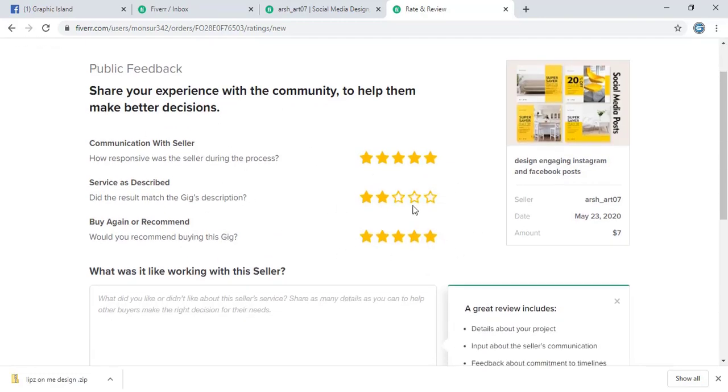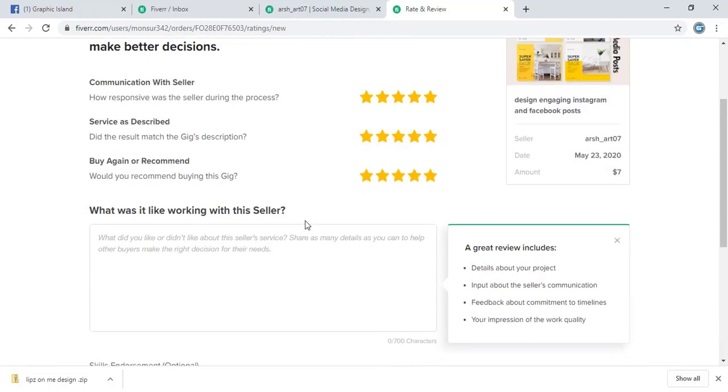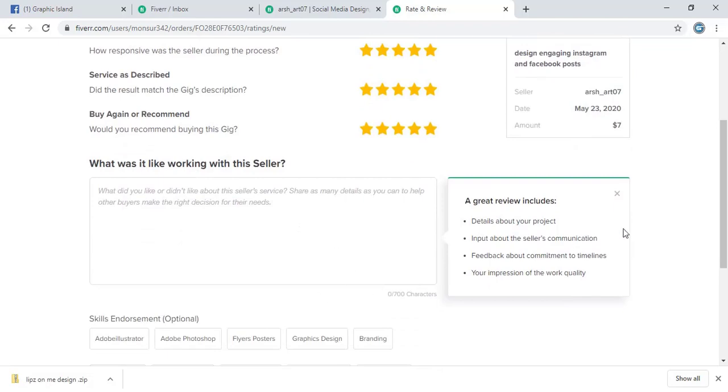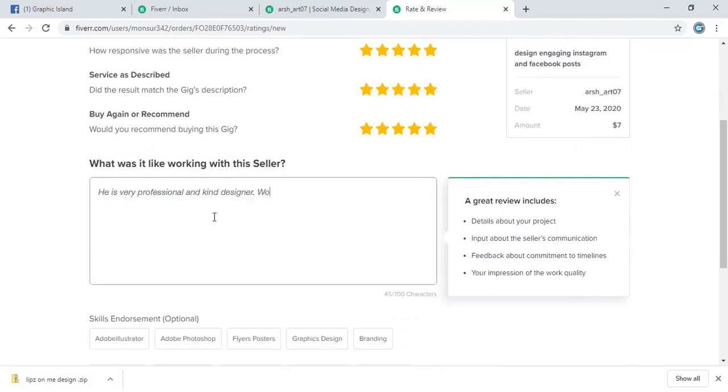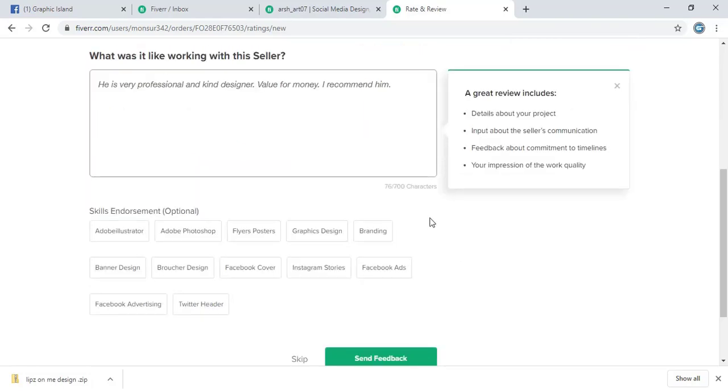So this will be shown on the public. And at the down I will provide a nice feedback. Let me write a nice feedback for him so that more buyers can attract.